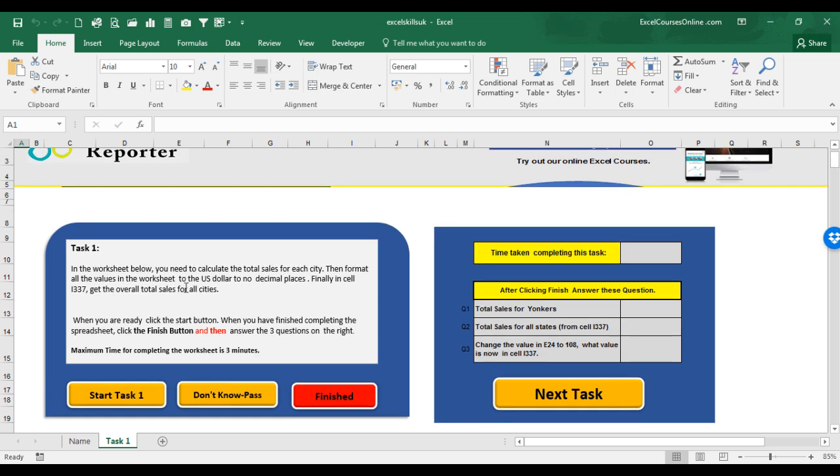Let's go back up to the task. Then format all the values in the worksheet to the US dollar, to no decimal places. And then work out the overall total sales for all cities. Now, take your time understanding the task. When you understand the task, then click the Start Task button here.